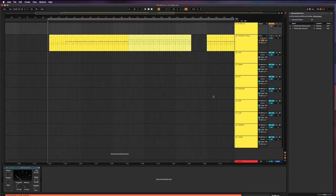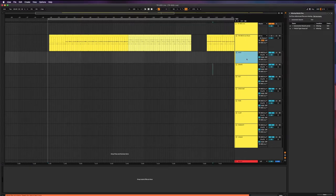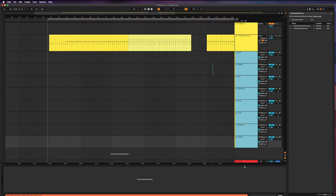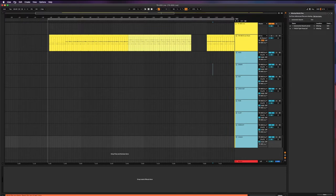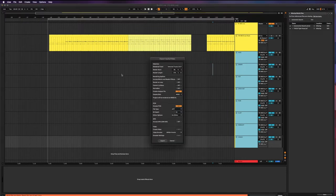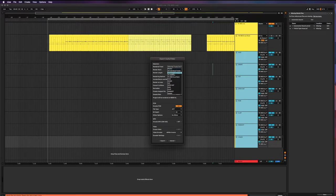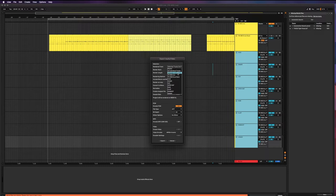And actually one other thing I forgot to do is I want to select all of these tracks. I want to have them selected like this because I don't want to go one by one bouncing each of these tracks out. I want Ableton to do the hard work for me. And so that's what this selected tracks only function is for here. Under rendered track, you choose selected tracks only, and it's going to go through each and every one of these and bounce them out one by one.